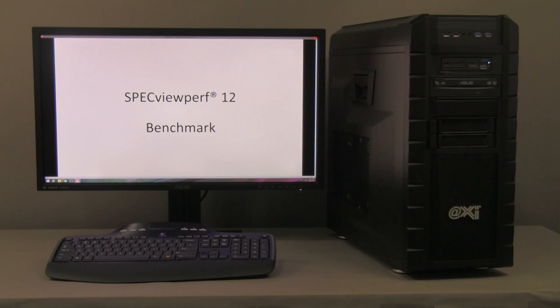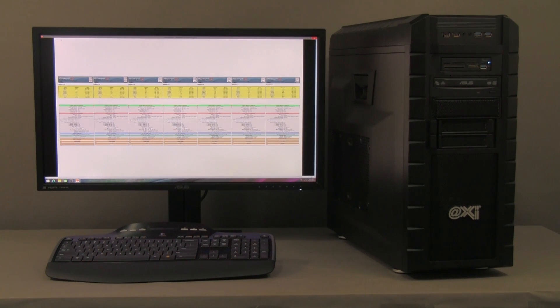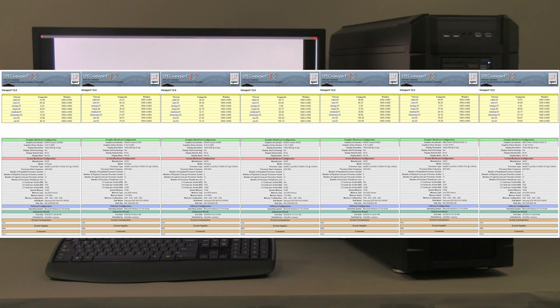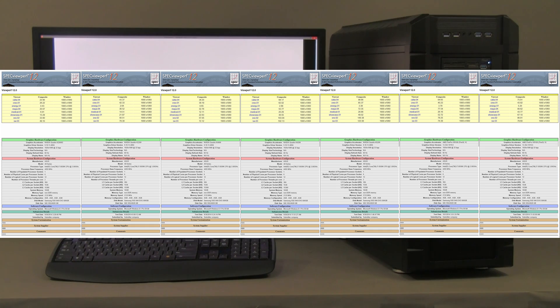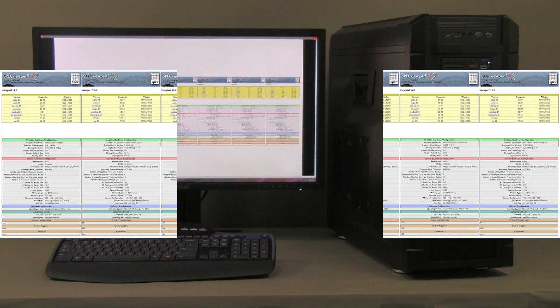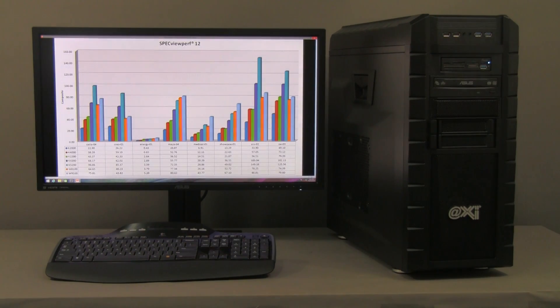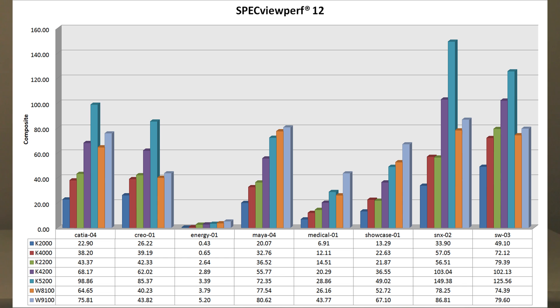The performance evaluation is, we start with the SPECviewperf Release 12 from Standard Performance Evaluation Corporation. And we did several different tests here using old video cards and new video cards. This is kind of small to read, so we're going to go to the next one.